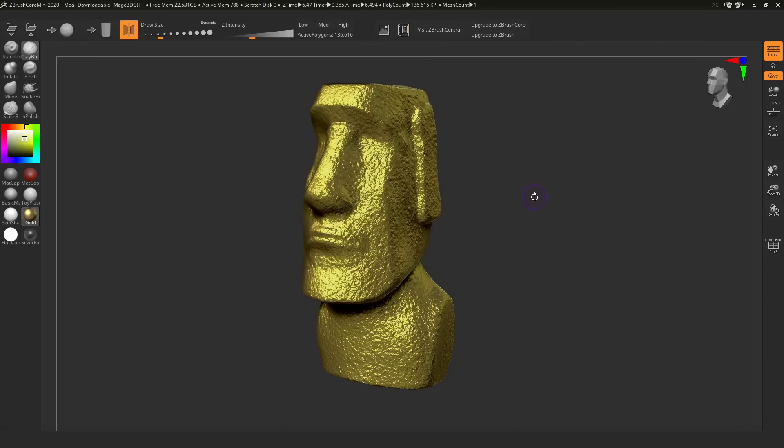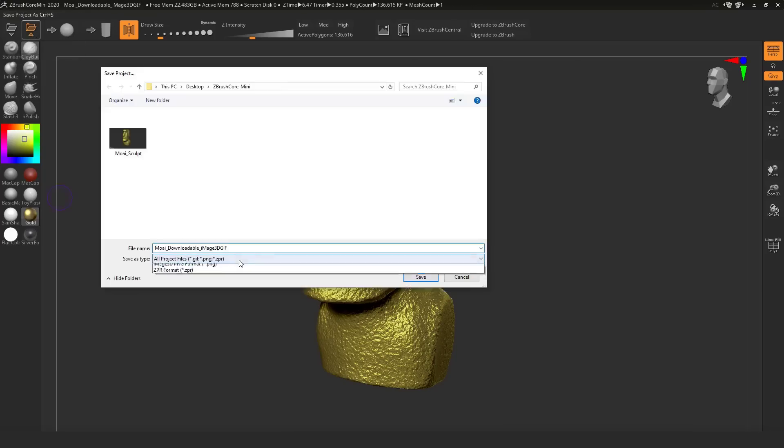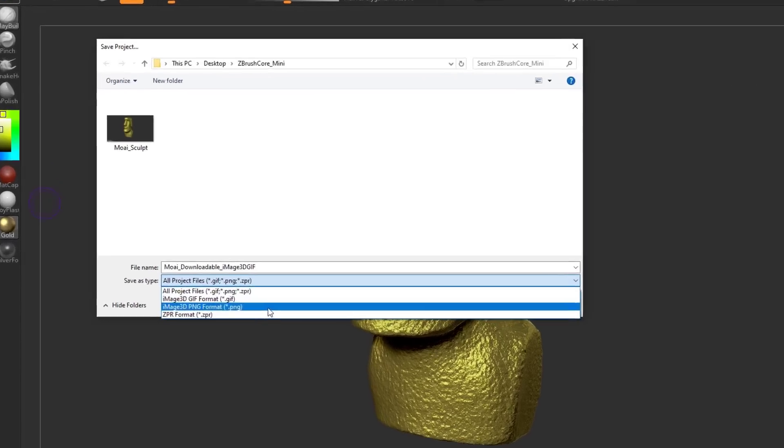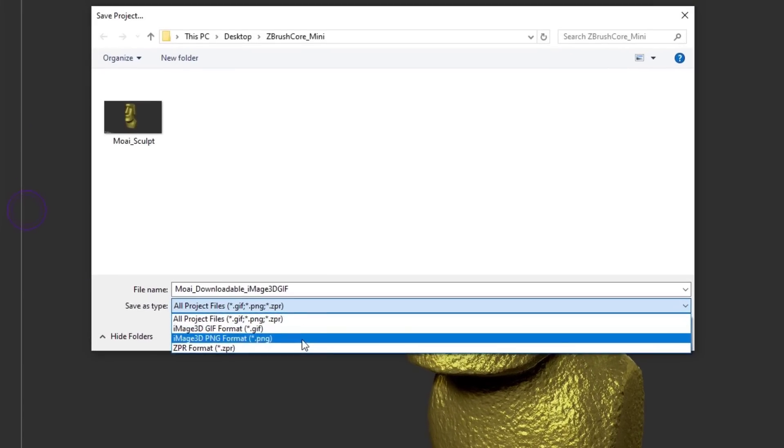One of them is exporting these as images. If you proceed to export these as images, there are certain image types that it supports. One of the image types you can get here is the image 3D PNG. There's also another pretty cool image type known as the image 3D GIF format.